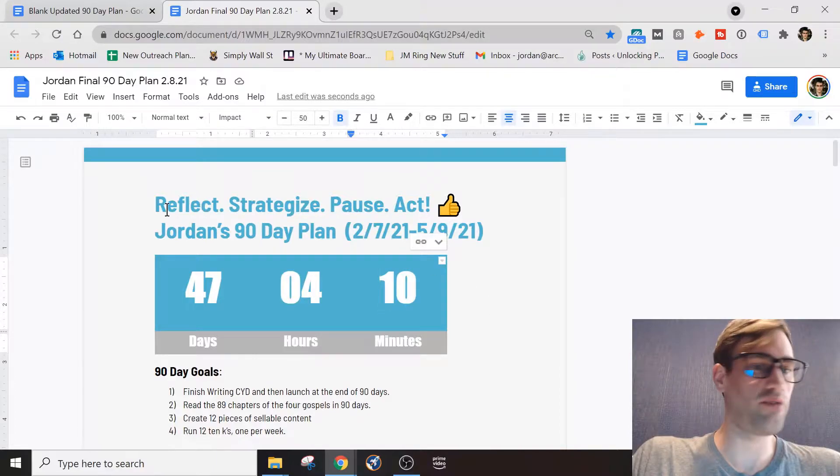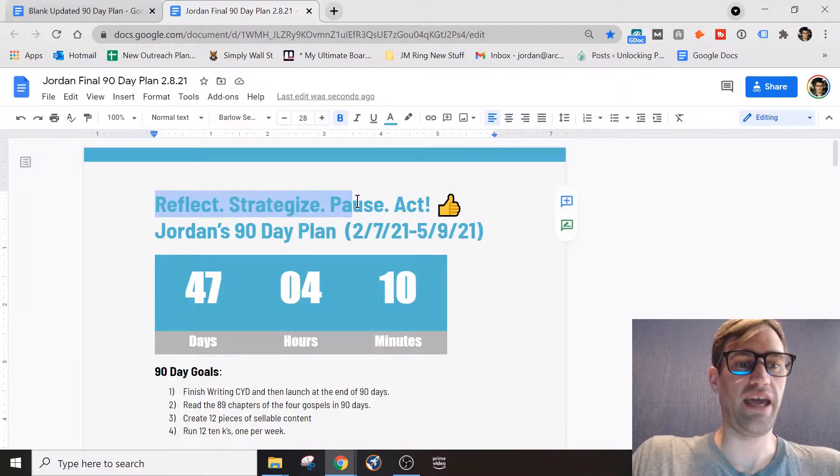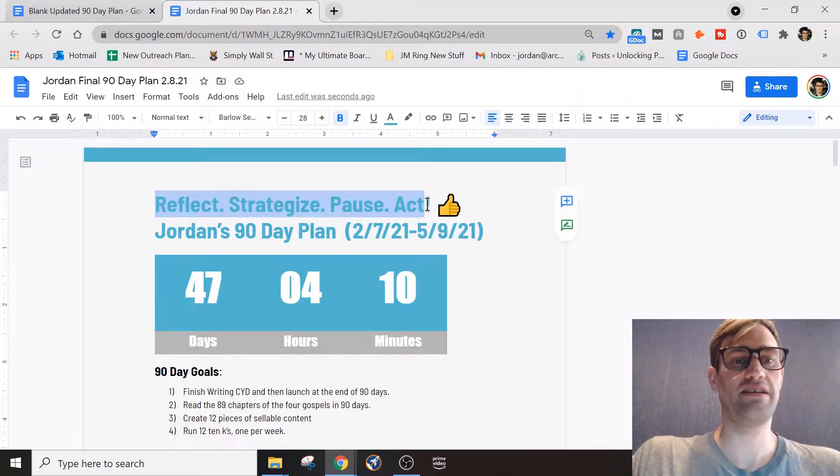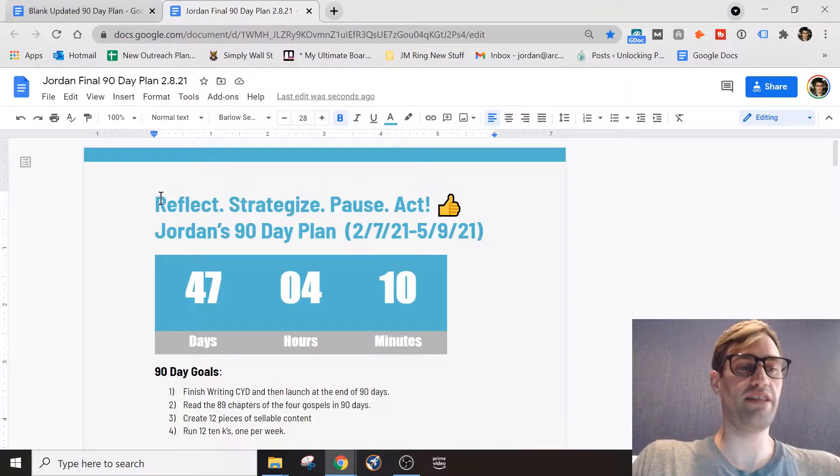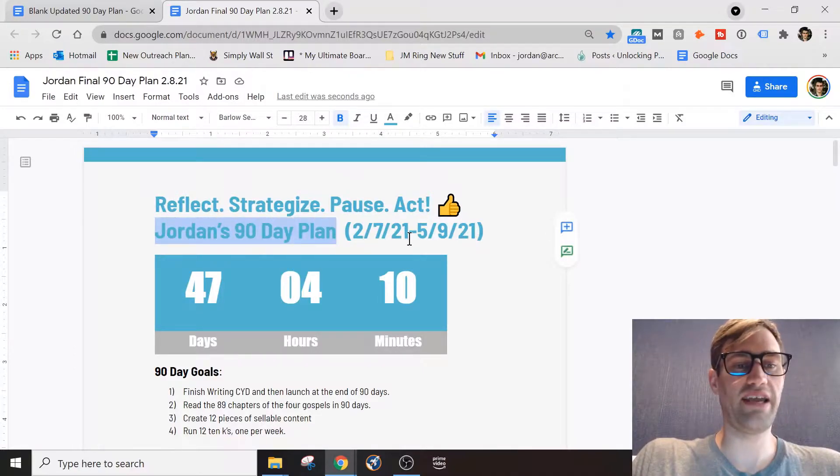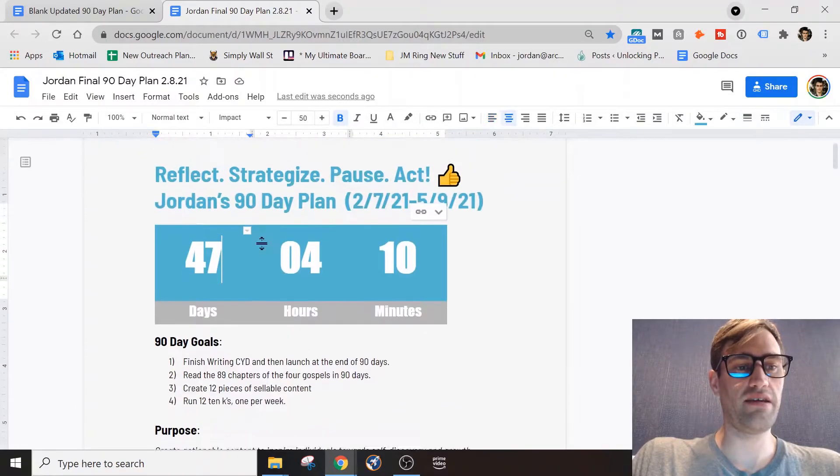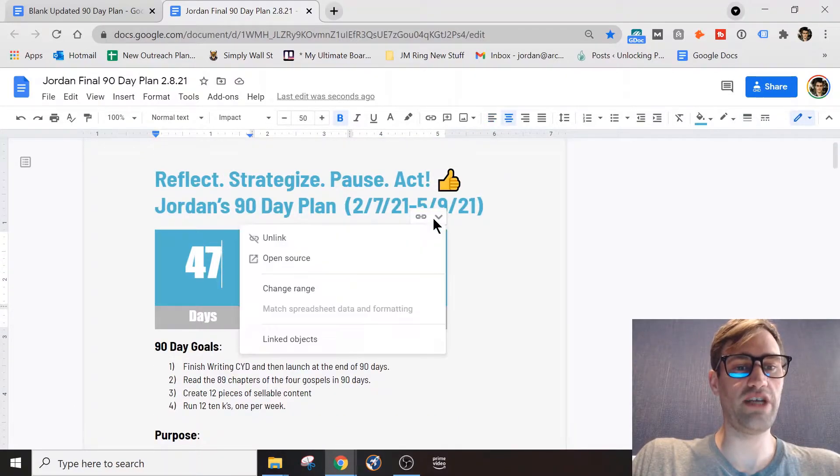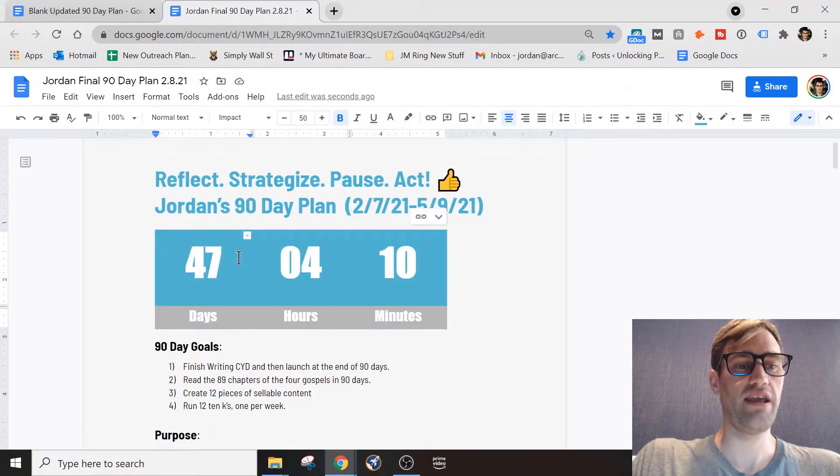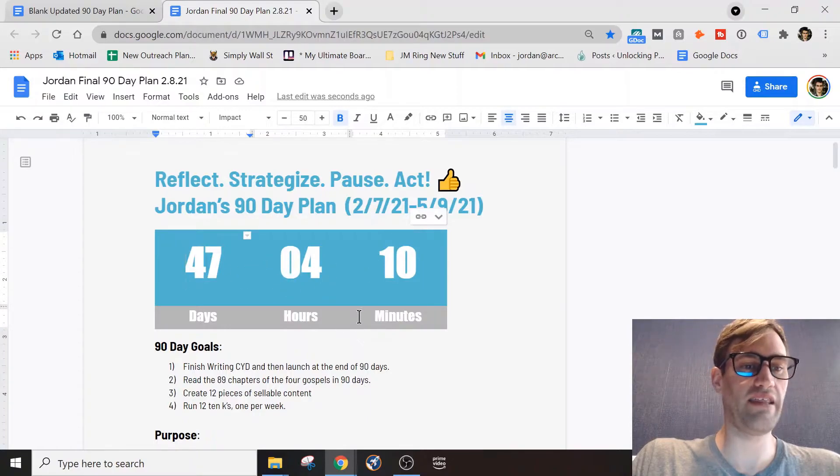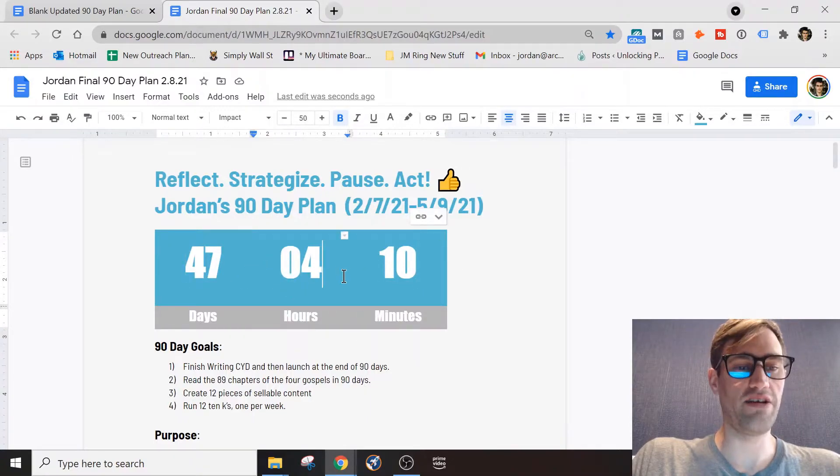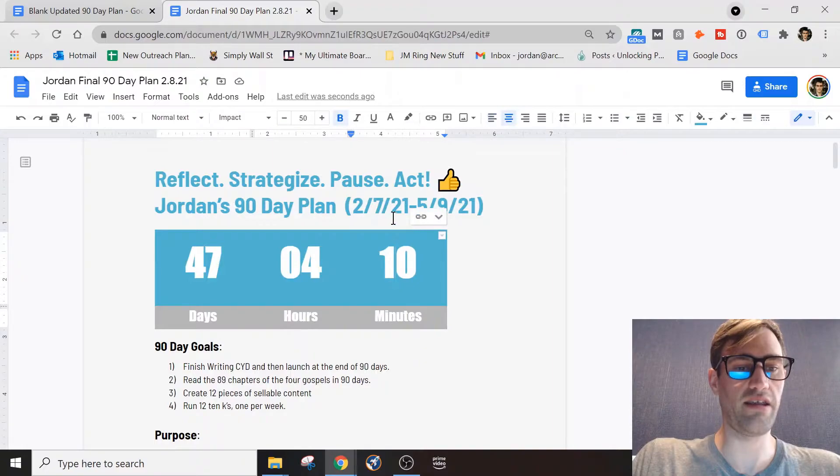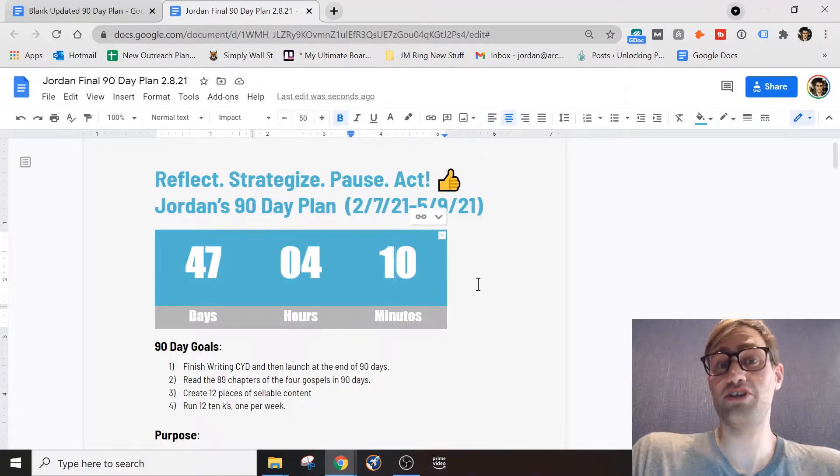So we're just going to start from the top and I'll show you what's going on. This is my title: I have Reflect, Strategize, Pause, Act. You can have your title whatever you want that's going to motivate you. I just have Jordan's 90-day plan. I put the dates there as well. This link is linked to a Google spreadsheet. It's an embed from the Google spreadsheet with this timer on it, so you can just copy that if you'd like to use that. If you have any issues with that, let me know. I love having this here because every time I click in, I can click a little update feature. You saw me do that. It shows me exactly how much time I have left in my plan. Super helpful.